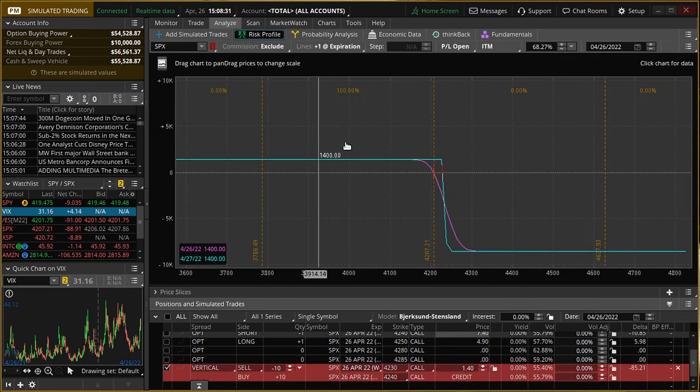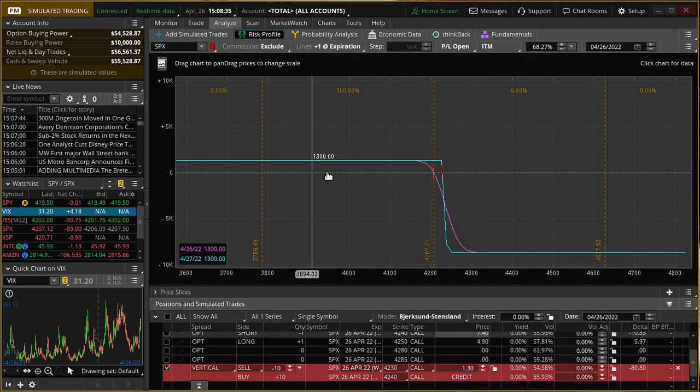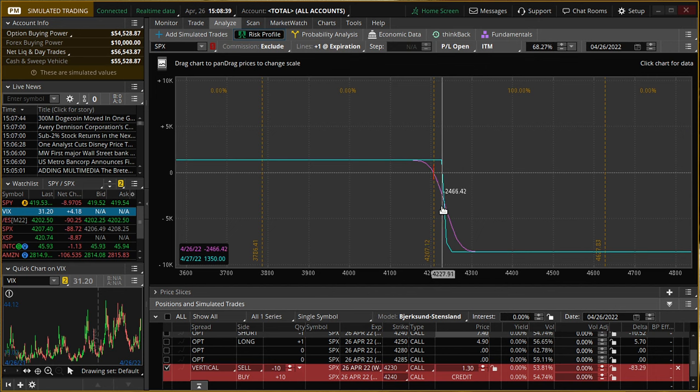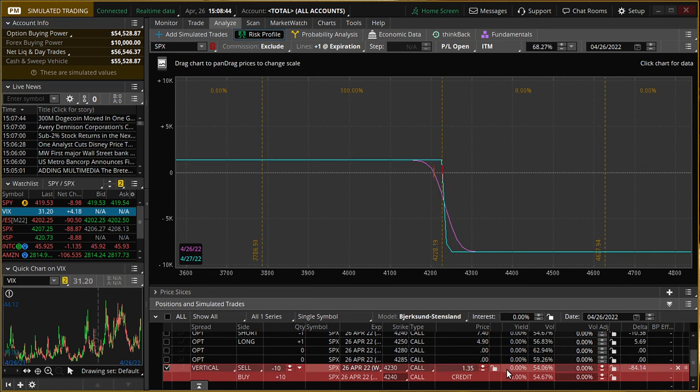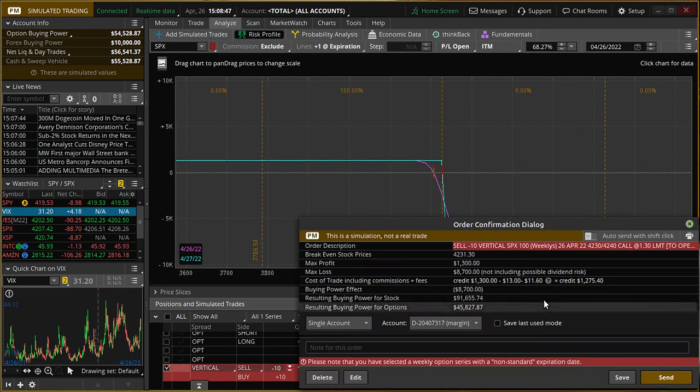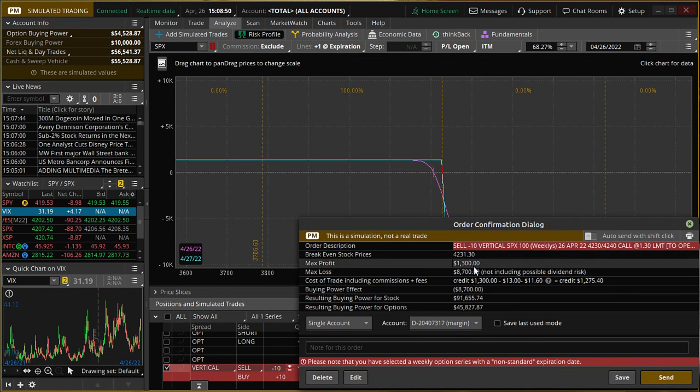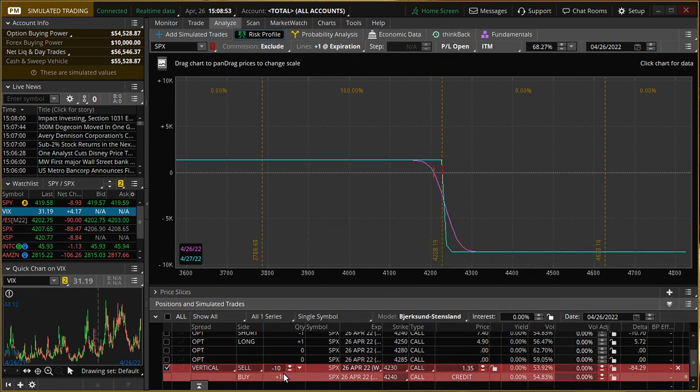And if we look at our risk profile, sure enough, the further down it goes, the more likely we are to make money. Further up, more likely we are to lose money. And then we can infer our break-even right here, which is $4228. From there, I would just right-click, confirm and send when I'm happy, make sure everything on the screen is the way I want it, and then send it off.